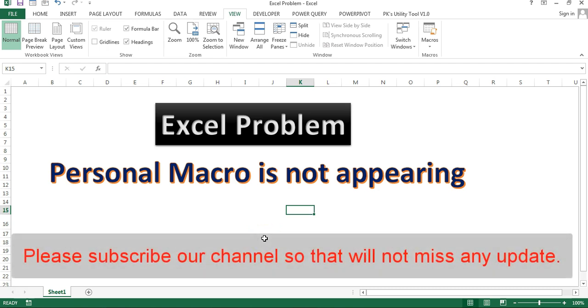Friends, I would like to request you please subscribe my channel if you have not subscribed so far so that you will not miss any update.